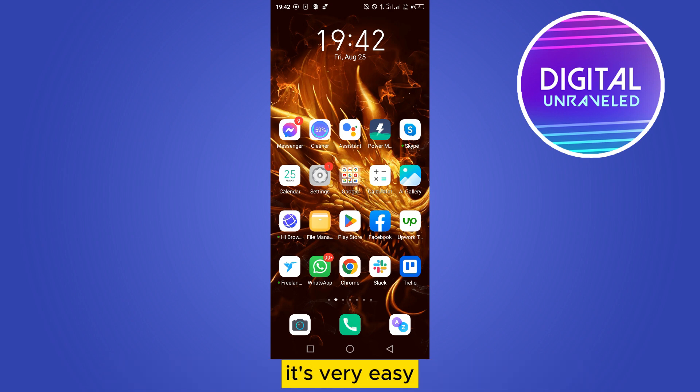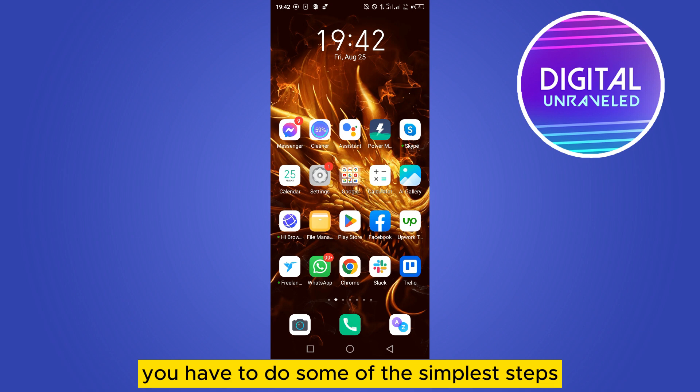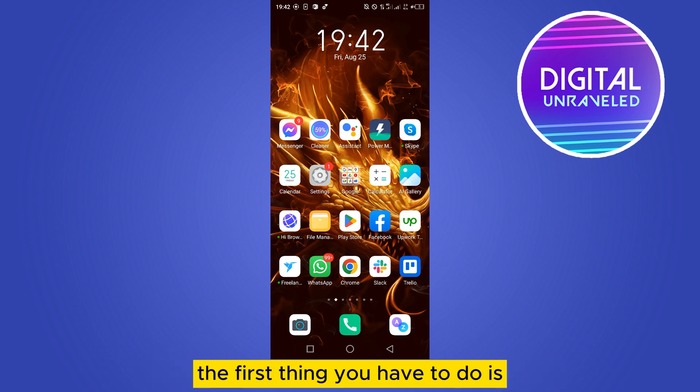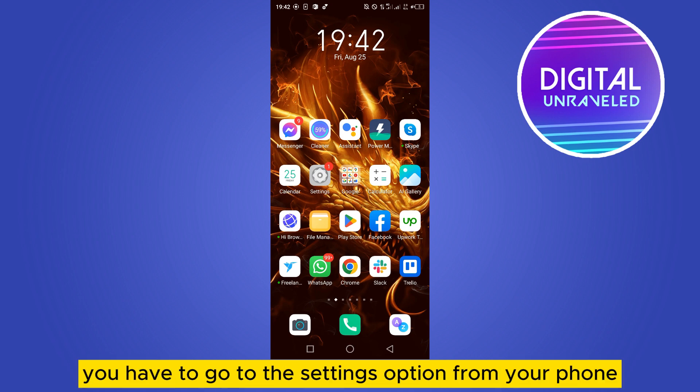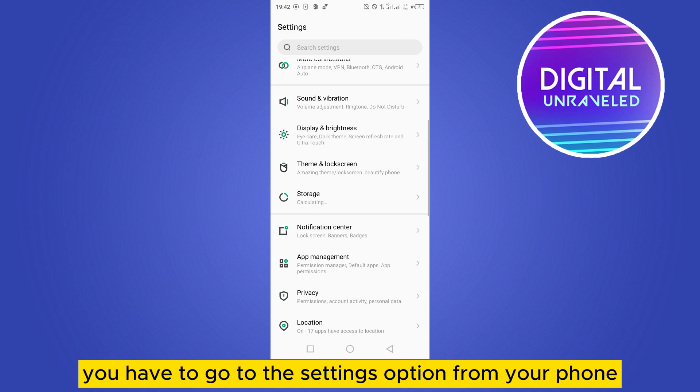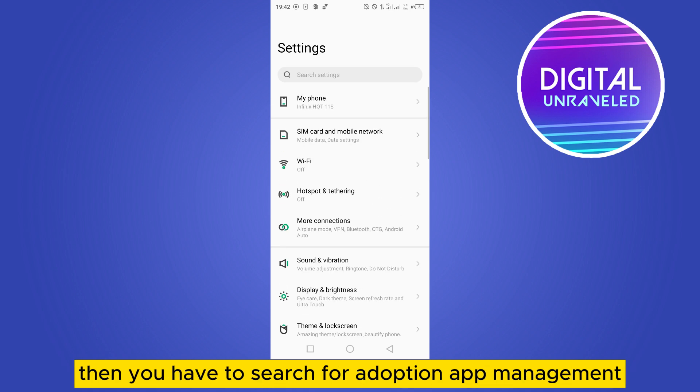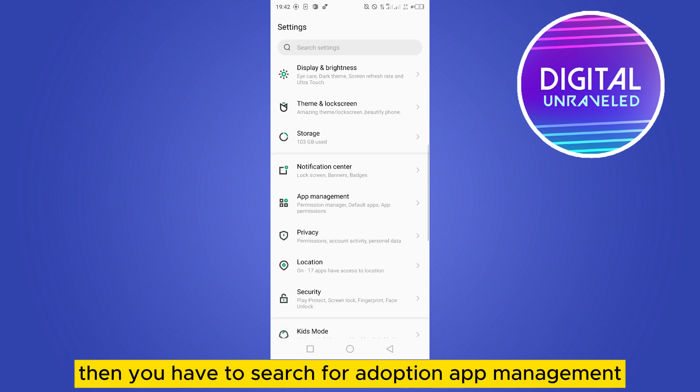It's very easy. You have to do some of the simplest steps. The first thing you have to do is go to the Settings option from your phone, then search for the option App Management.